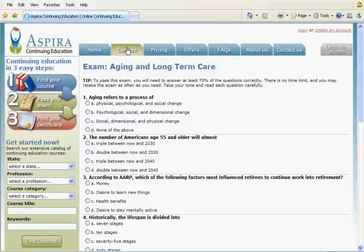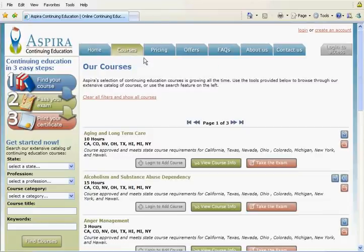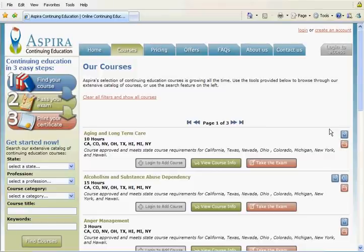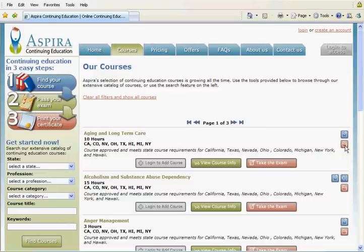There are icons on the far right for each course to help identify the formats of the materials for that course and the category for that course. The icons in blue let you know the format of the course materials, and the red icons identify the category of that course. Moving your mouse pointer over each icon brings up the corresponding description.